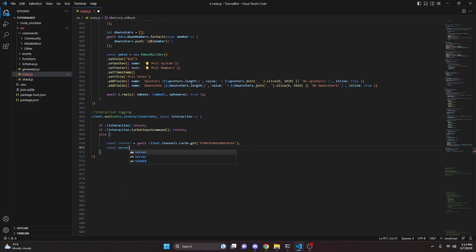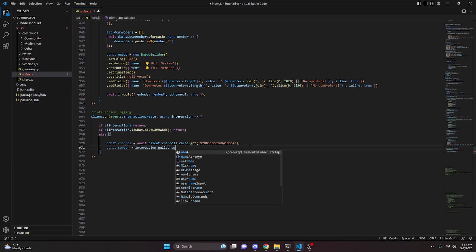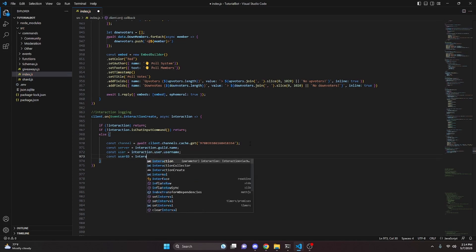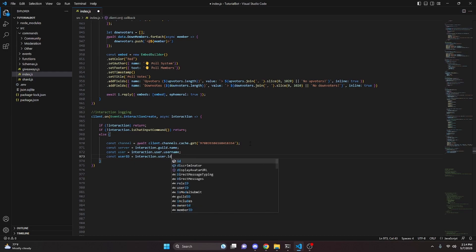Then we pull some information from the interaction. `const server = interaction.guild.name`, `const user = interaction.user.username`, and `const userId = interaction.user.id`.